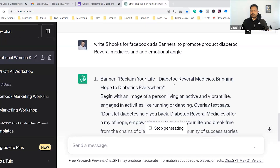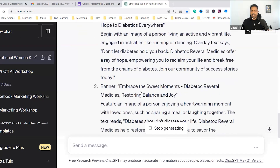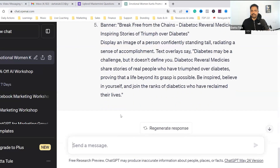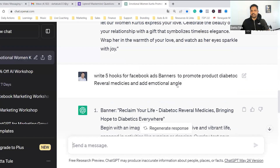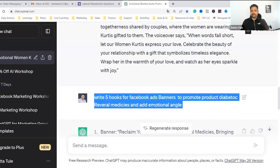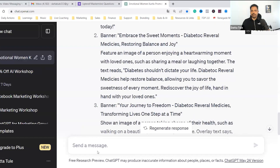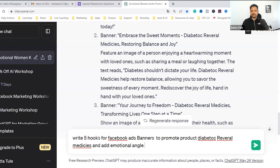'Reclaim your life. Diabetic reversal medicine — bringing hope.' Something like that. 'Embrace the sweet moments. Diabetic reversal medicine.' Like — write five hooks for Facebook ad.